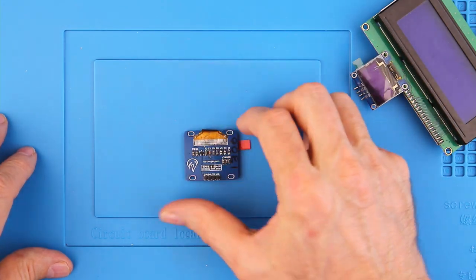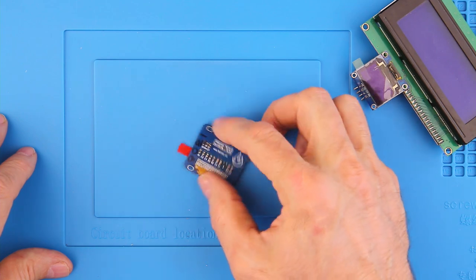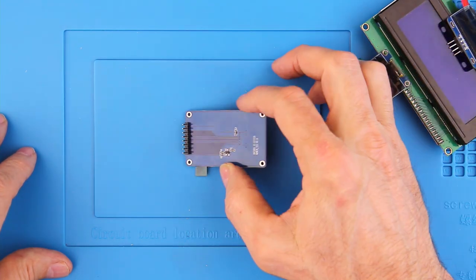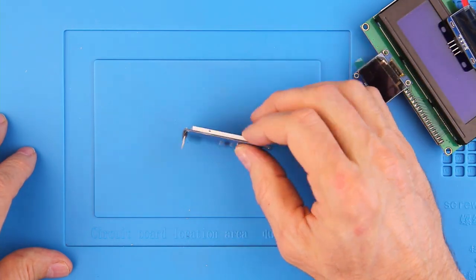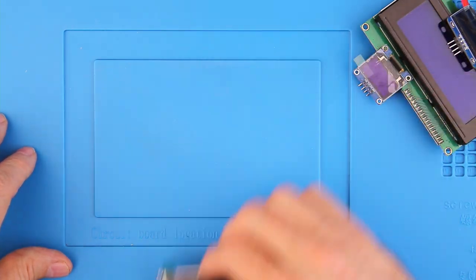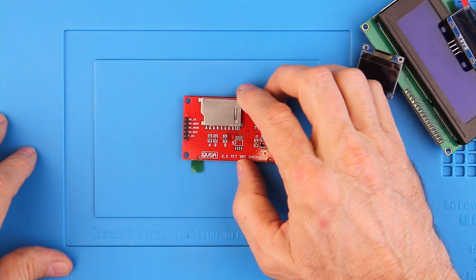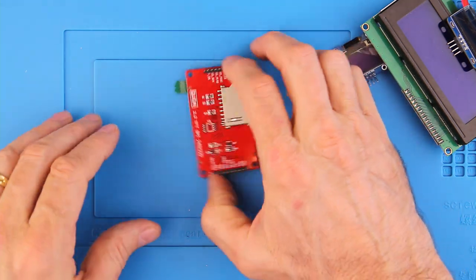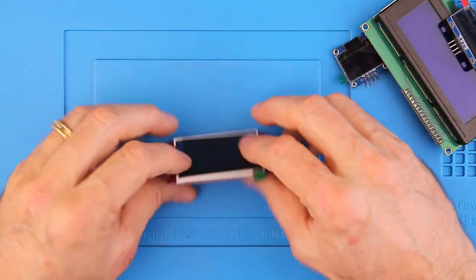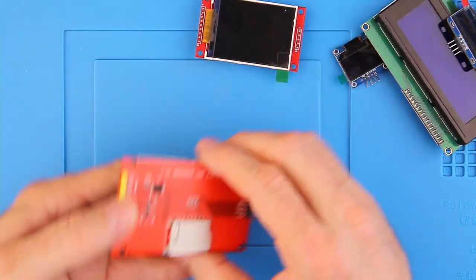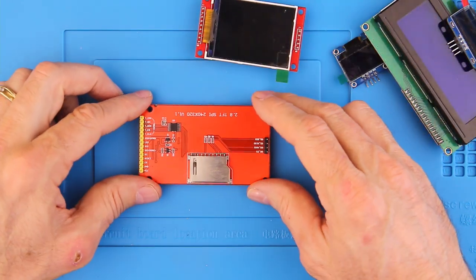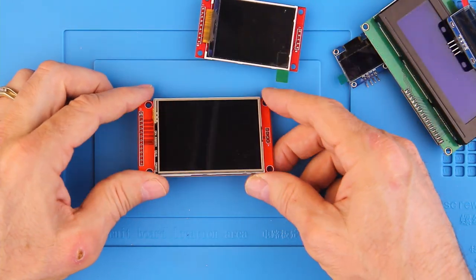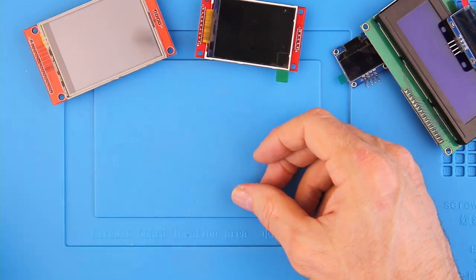These full-color displays come in various sizes and resolutions but are generally around a couple of inches in size. Most are limited to 65,000 colors and have resolutions that can range from 128 by 160 up to 320 by 480 pixels. I use either the 2.8 or the 3.5 religiously.